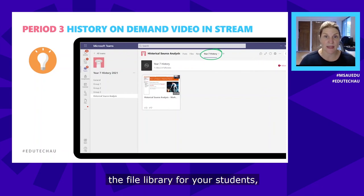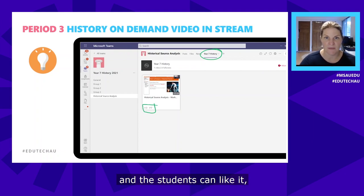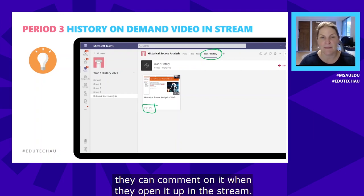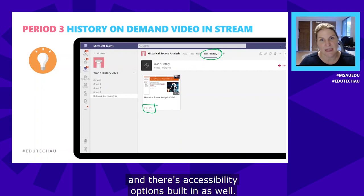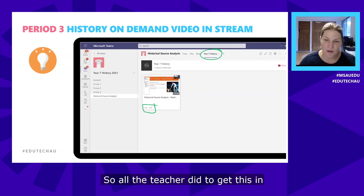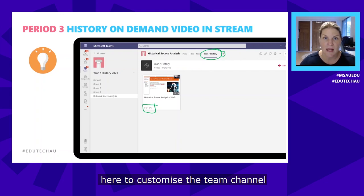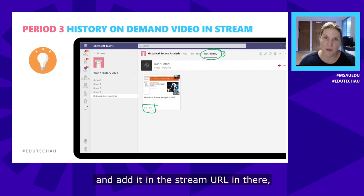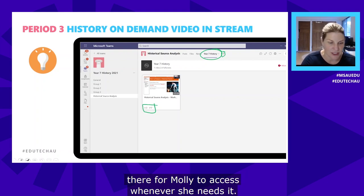Molly's history teacher has started a Microsoft Stream channel for his students. The great thing about putting videos into a Stream channel rather than just the file library is that Stream has analytics — you can see how many students have watched it, students can like and comment on it, obtain a transcript, and there are accessibility options built in. The teacher used the little plus button to customize the team channel, added the Stream URL, and it plugs in as a tab at the top of the channel for Molly to access whenever she needs it.